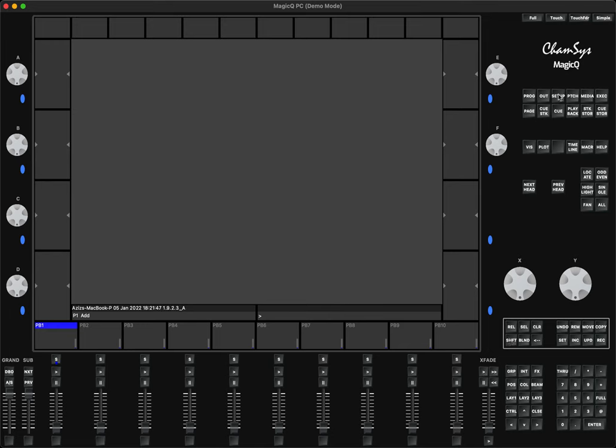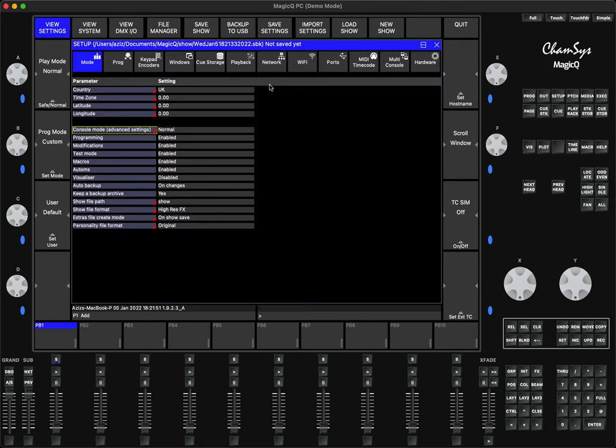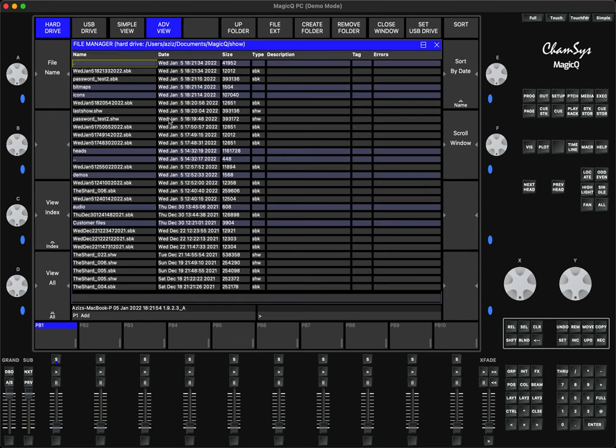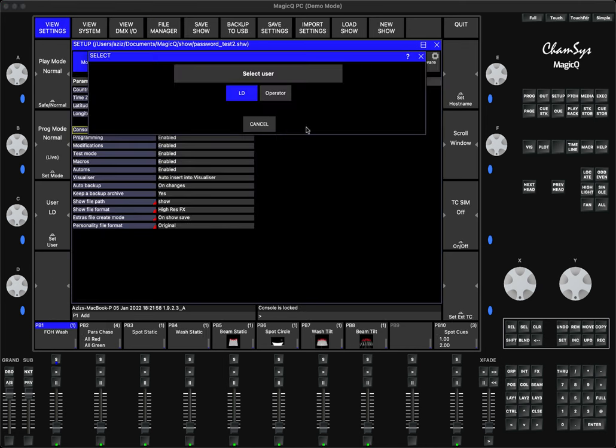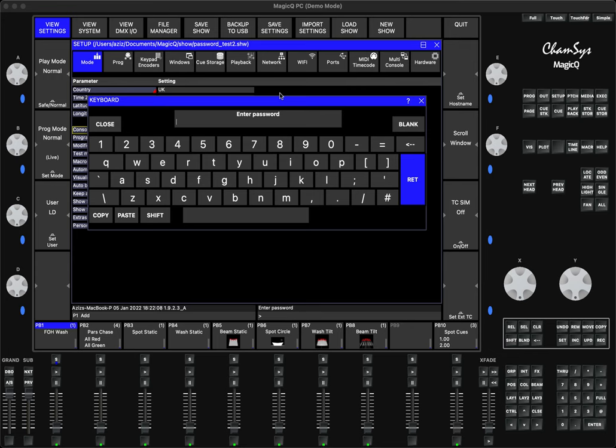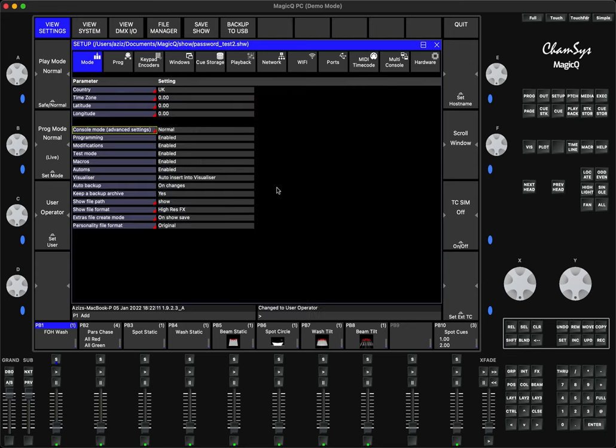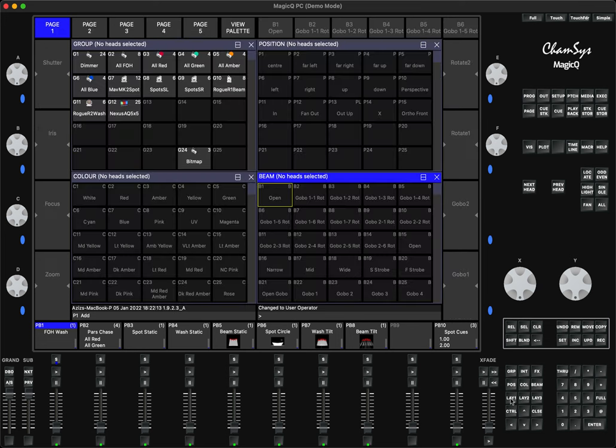That means the user will not have access to the show file. If you want to have access, you need to know the password. If you go to Setup, Load Show, Password, let's say I told the user you can use my show file but as an operator. You give him the password, he goes to Operator, types in 'please,' press Enter, and there you go, it's loaded.